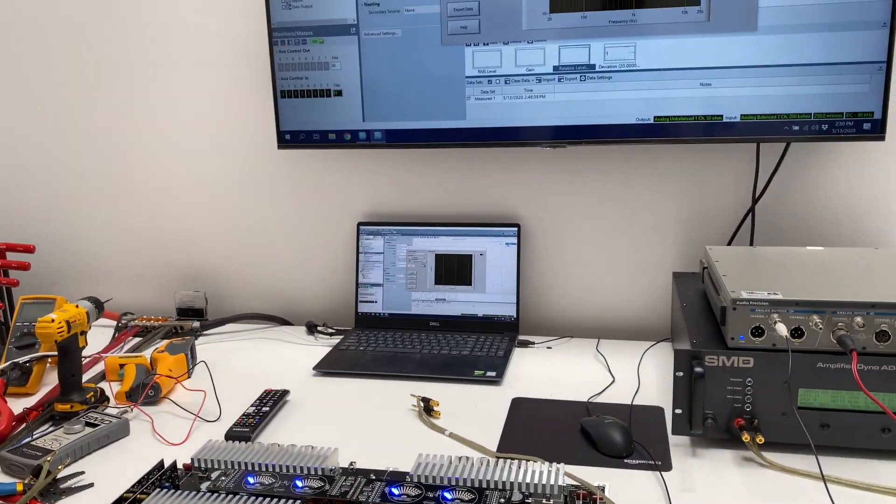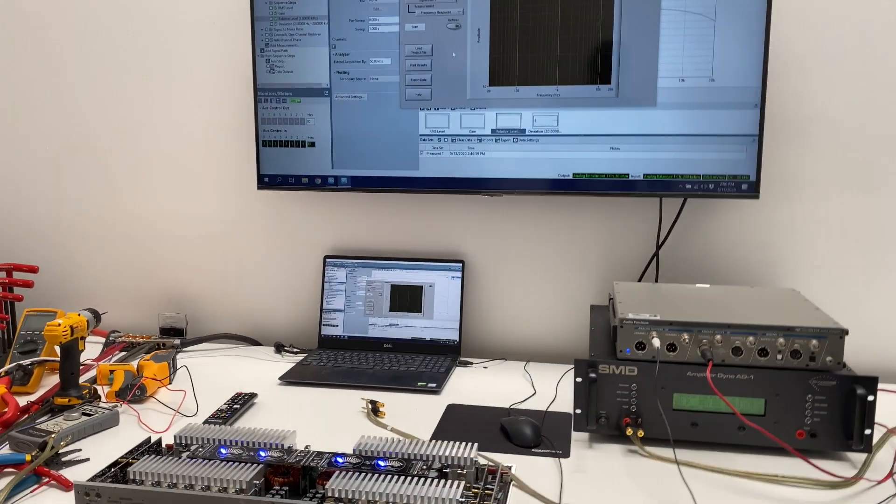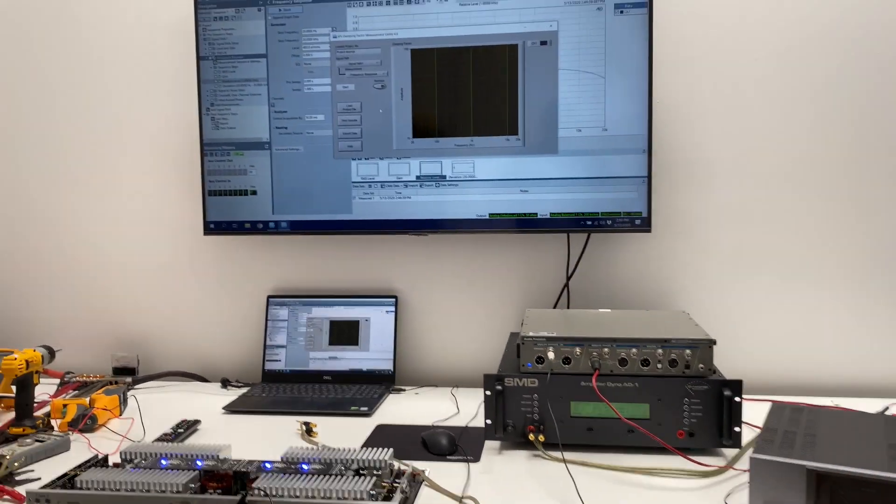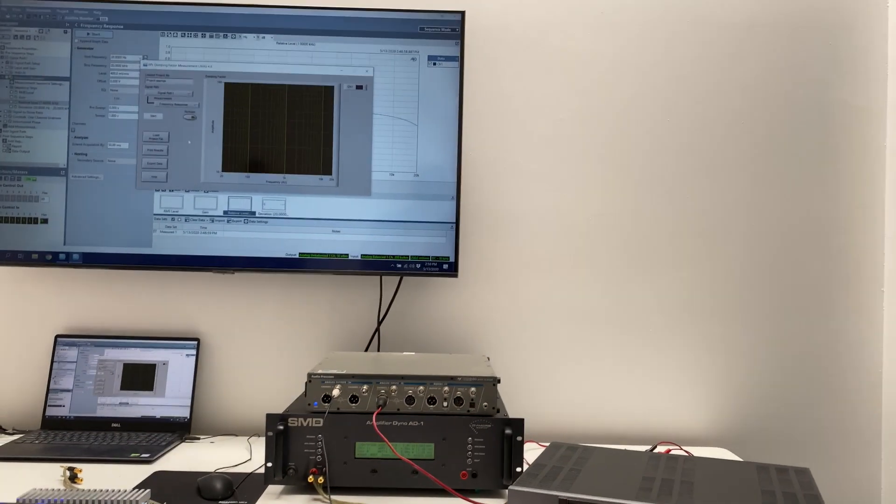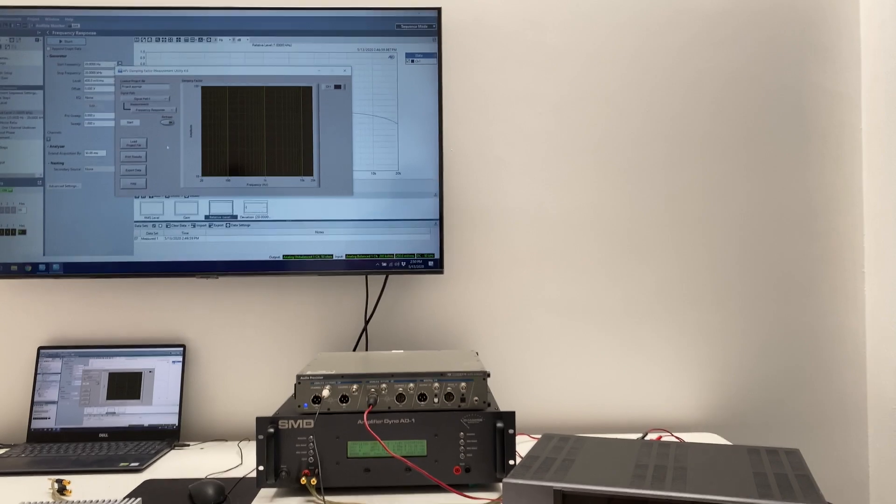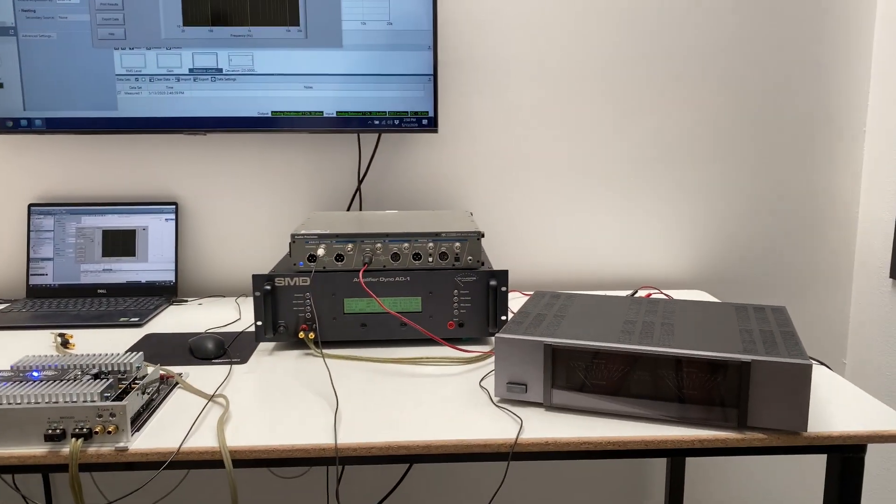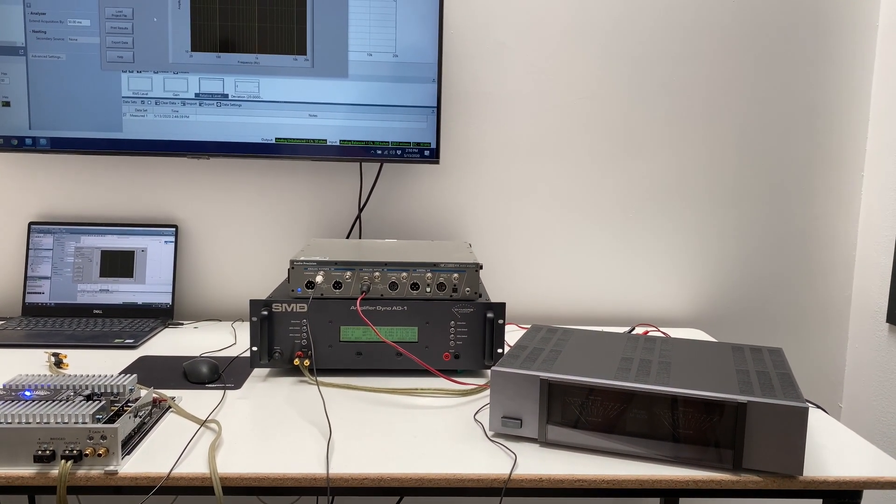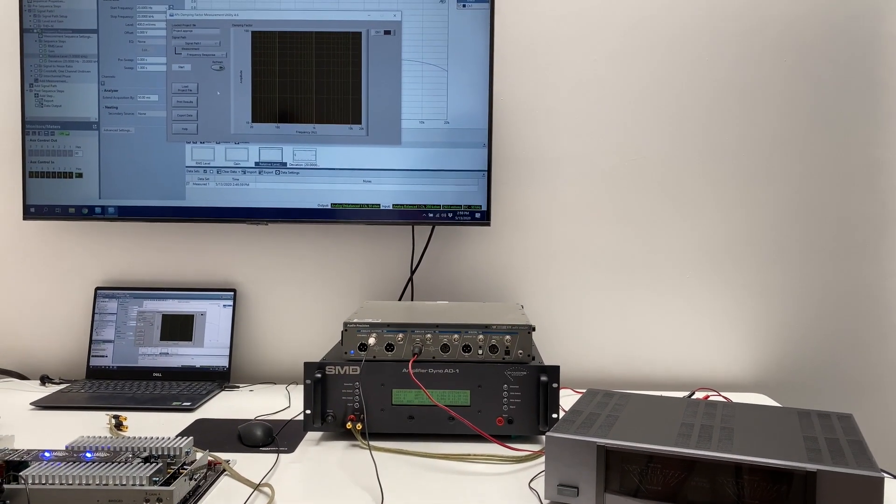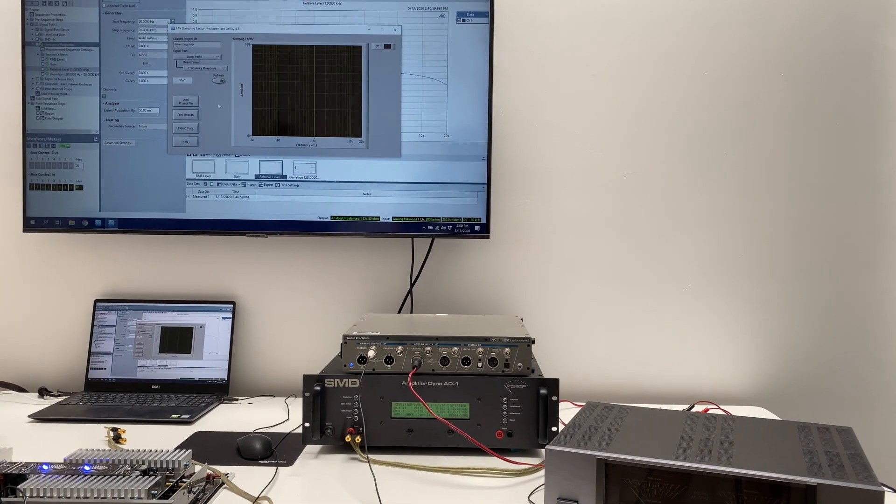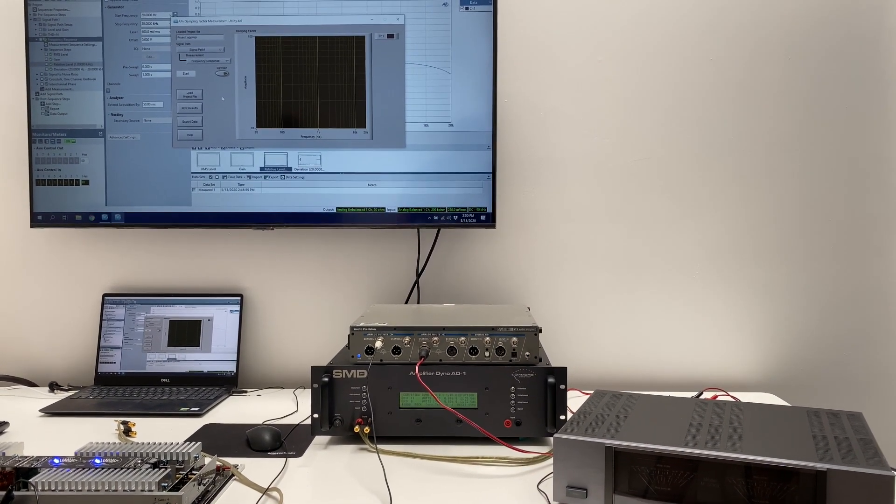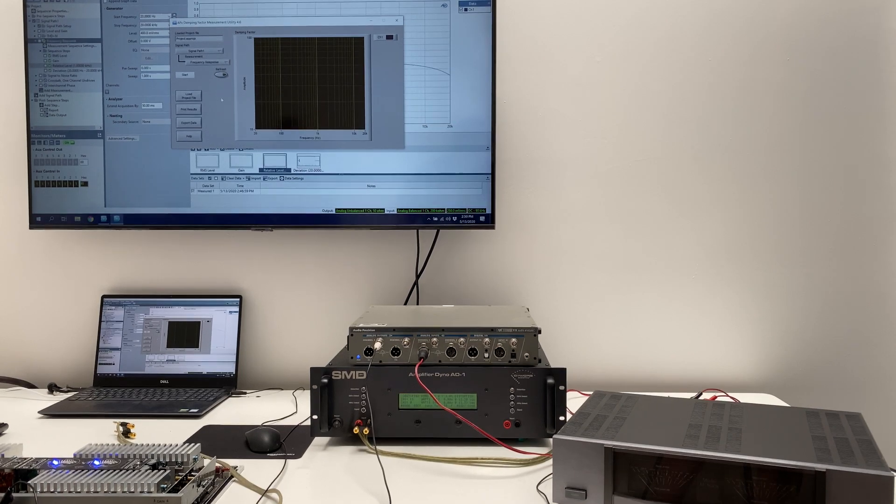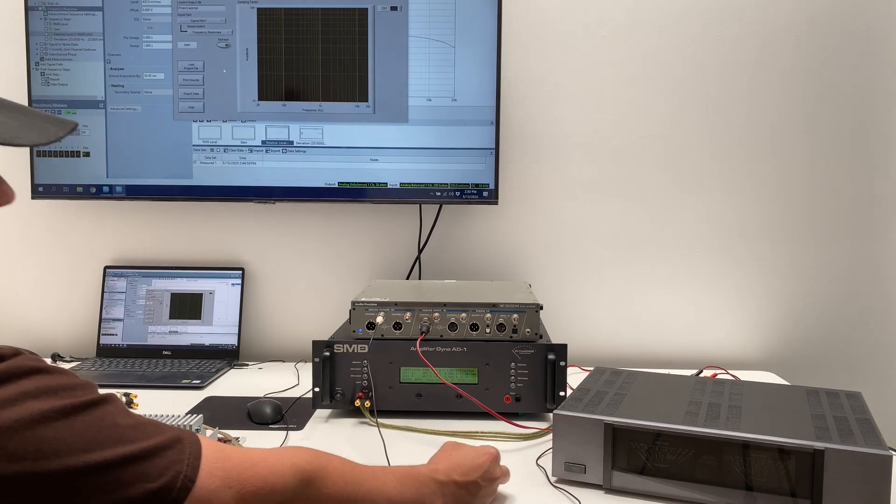All right, so first thing we're going to do now, I'm going to put this on my one-man show here, so I'm going to put my phone on the tripod and we are going to measure the damping factor of this Carver using the Audio Precision's automated damping factor test. I will zoom in on the graph here in a second.